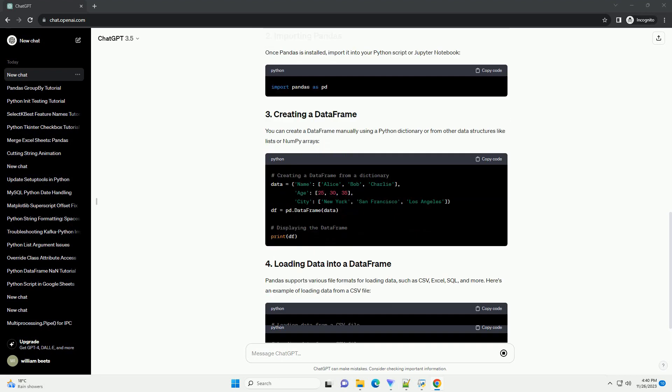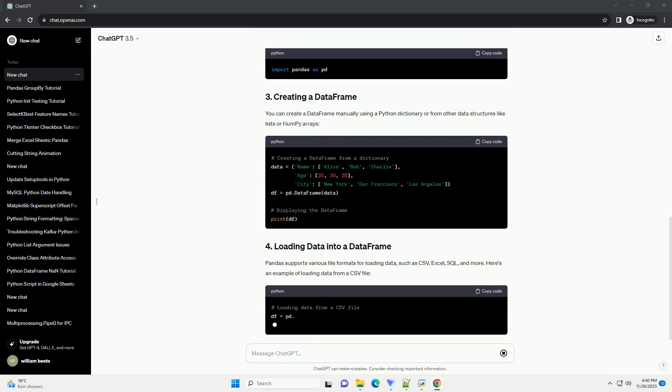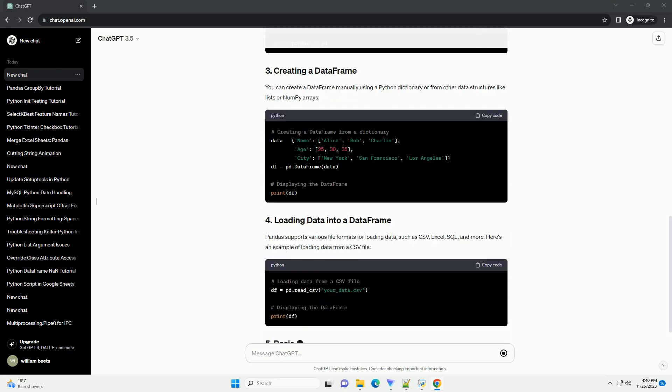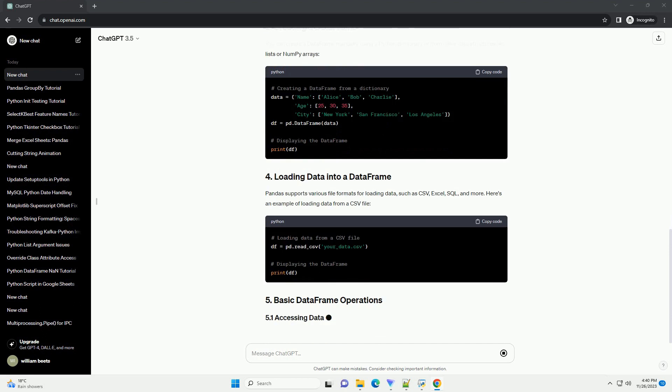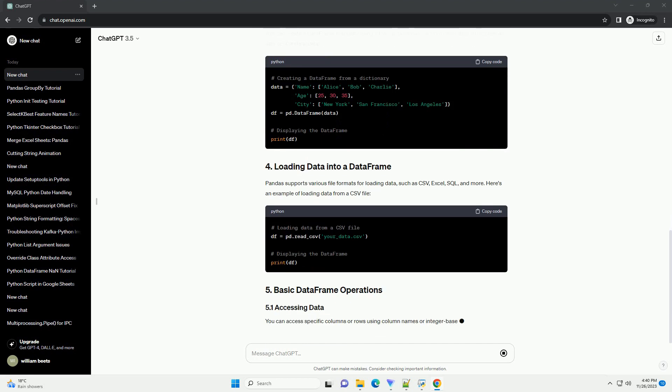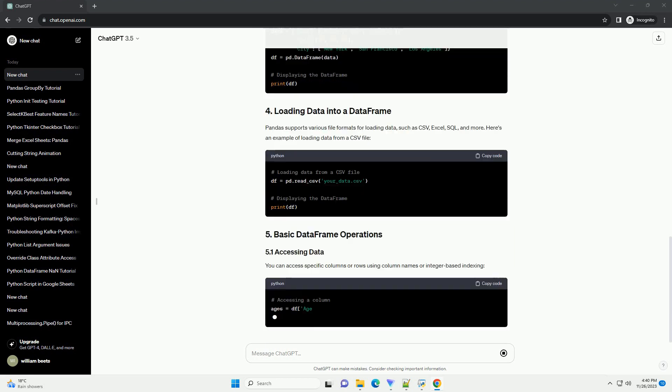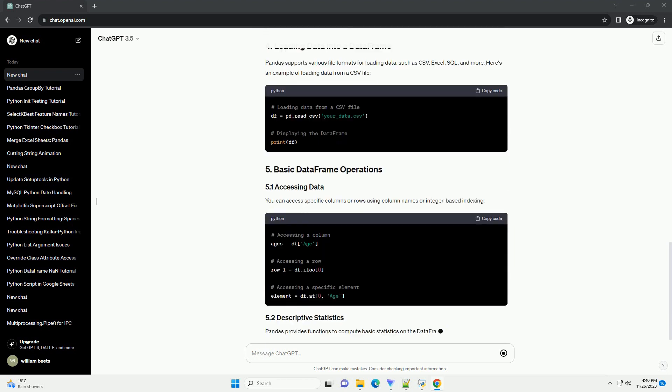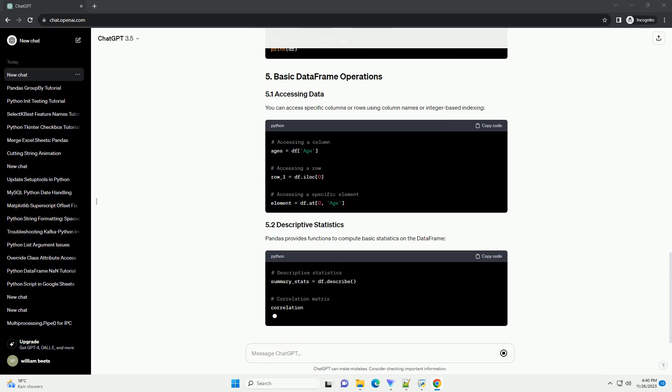import it into your Python script or Jupyter notebook. You can create a DataFrame manually using a Python dictionary or from other data structures like lists or NumPy arrays.